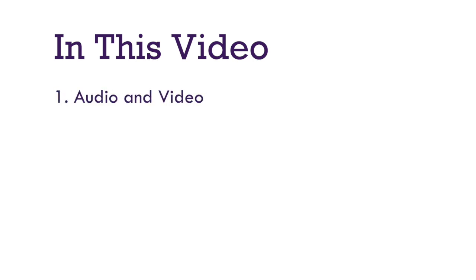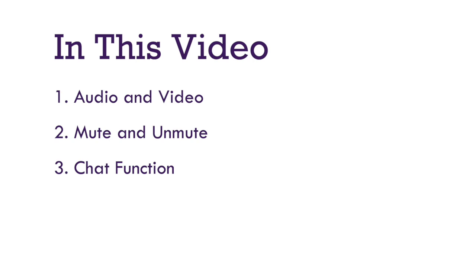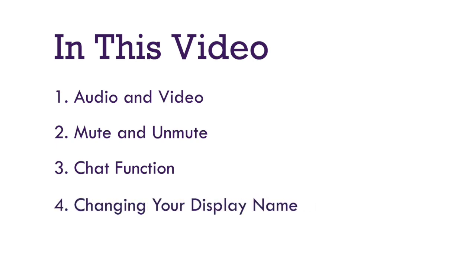Hello, and welcome to Tips and Troubleshooting for Zoom. In this video, we will share a few helpful tips for using Zoom, including how to make sure your audio and video are working, how to mute and unmute your microphone, how to use the chat function, and how to change your display name.